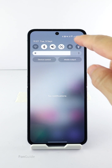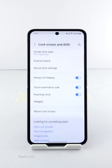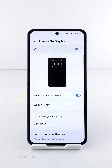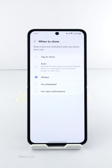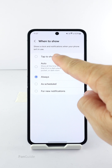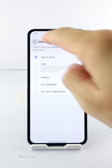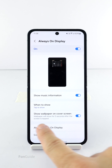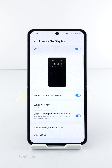Go to Settings, Lock Screen and AOD, Always on Display. Select the 'When to Show' field and select 'Tap to Show.' By choosing Tap to Show, you will get an additional option: 'Show wallpaper on the cover screen.' Here is the option you're looking for.